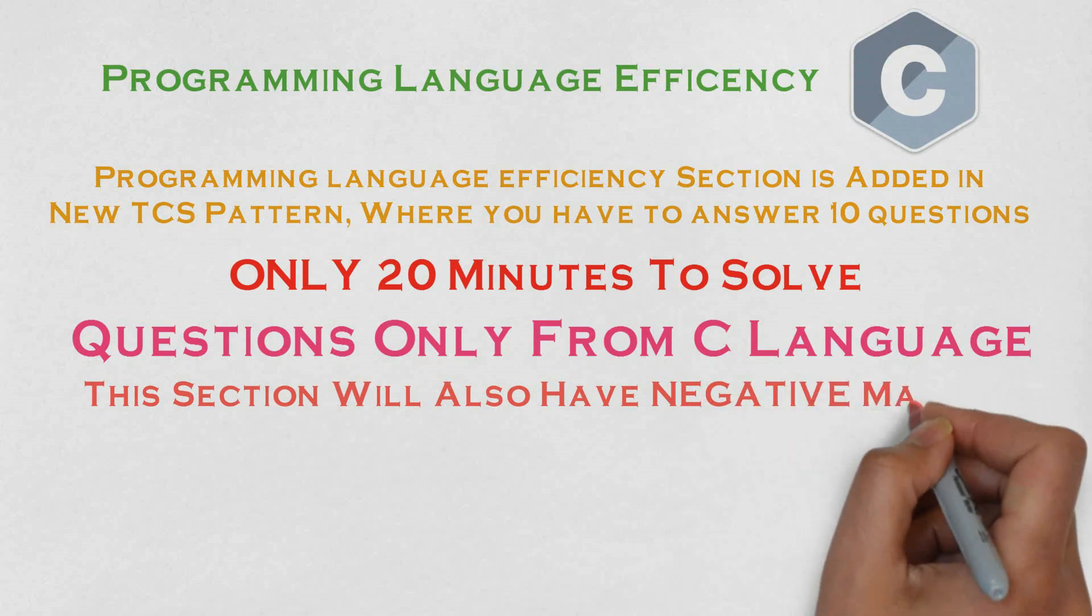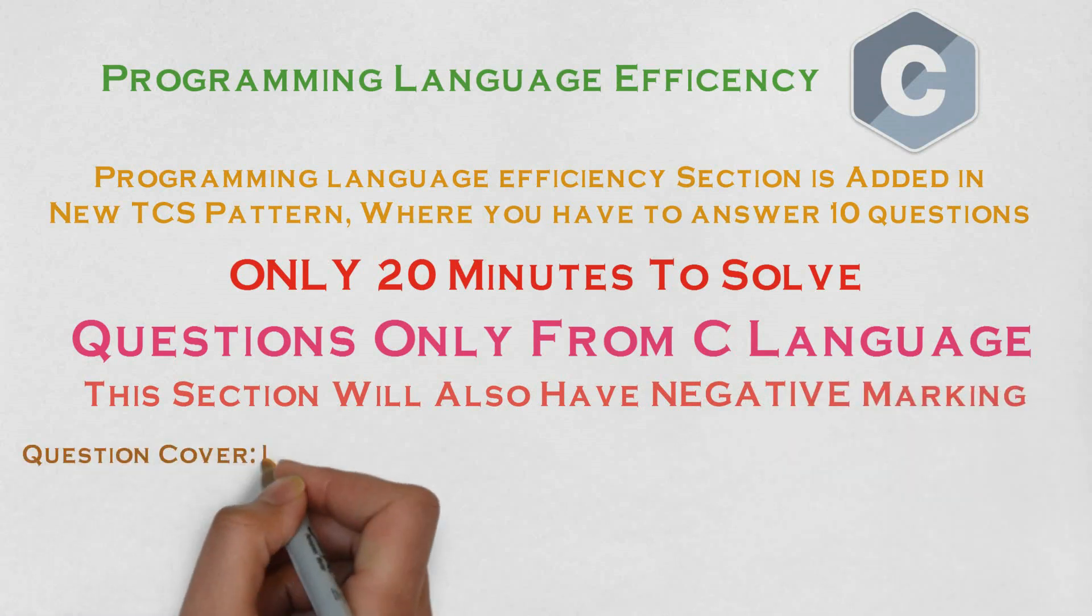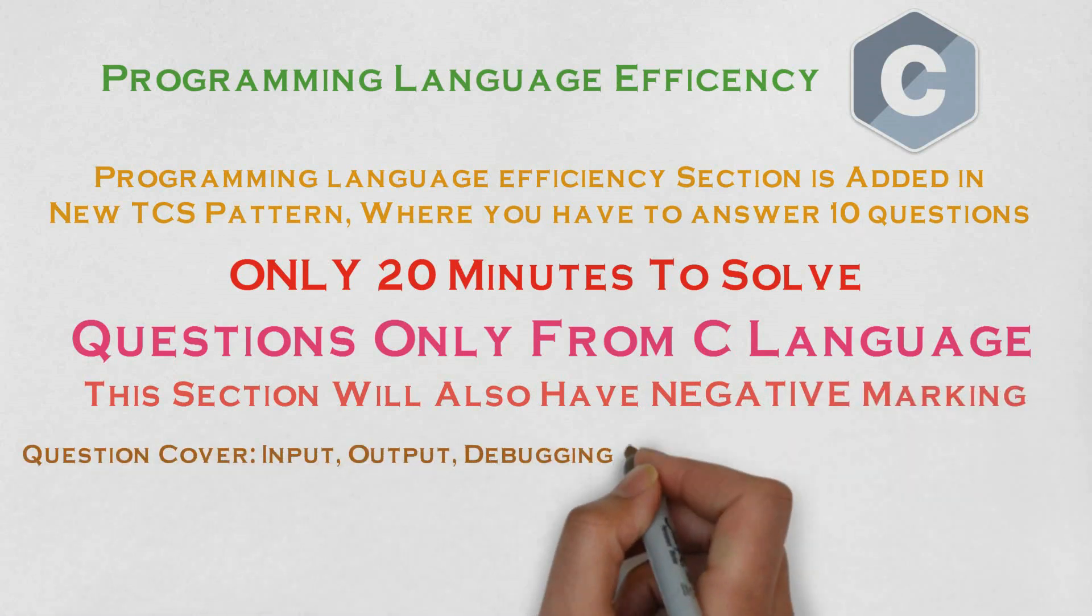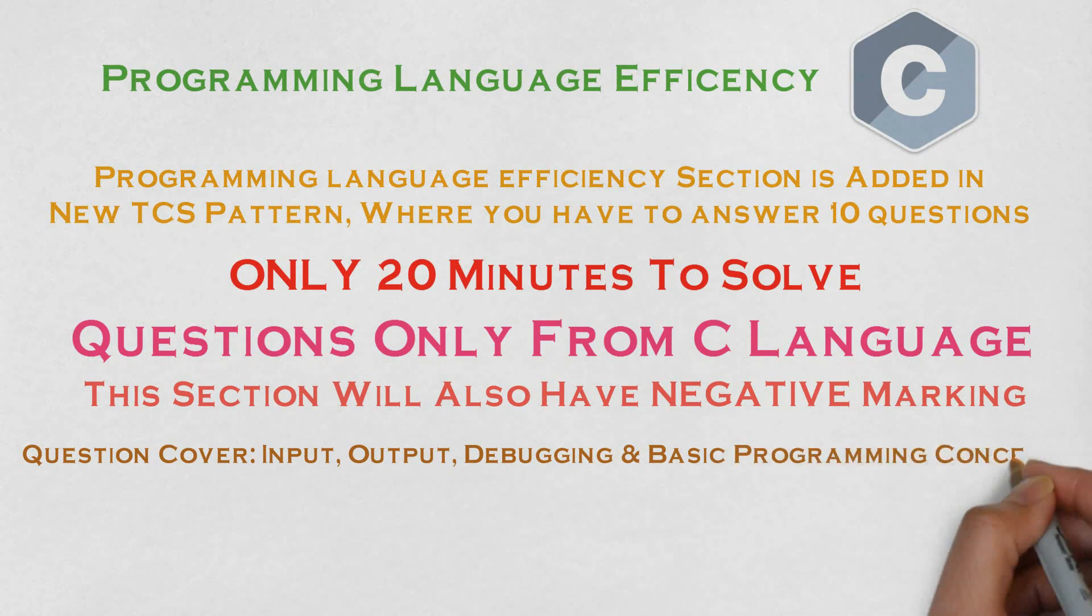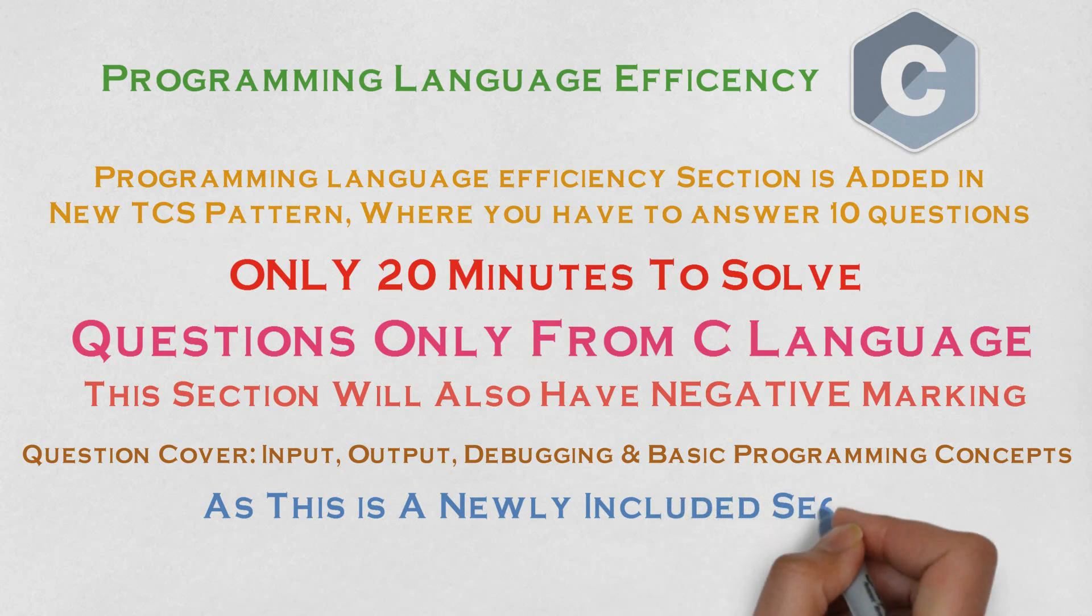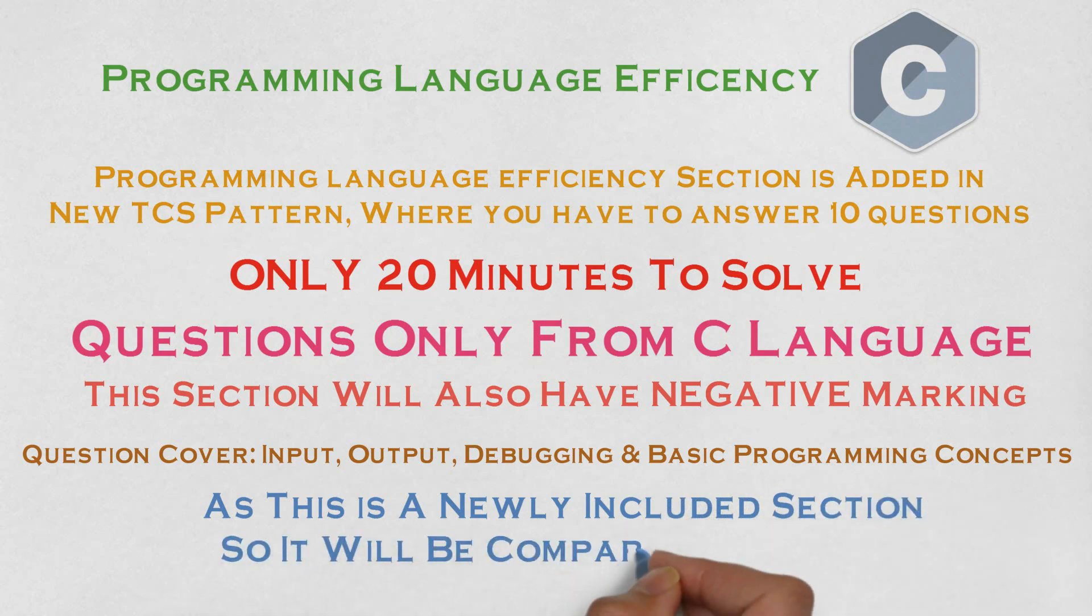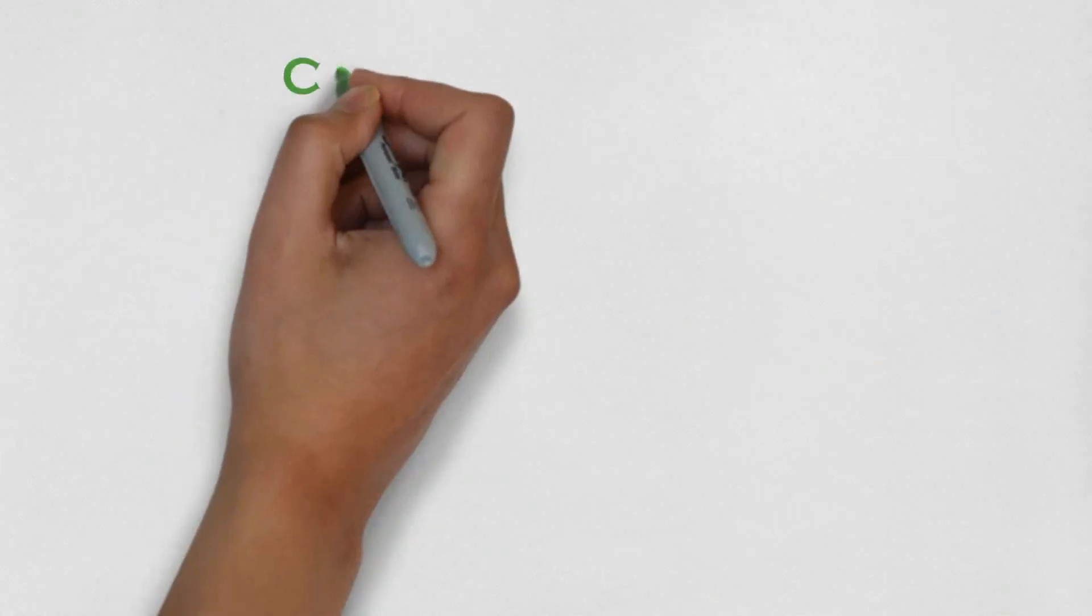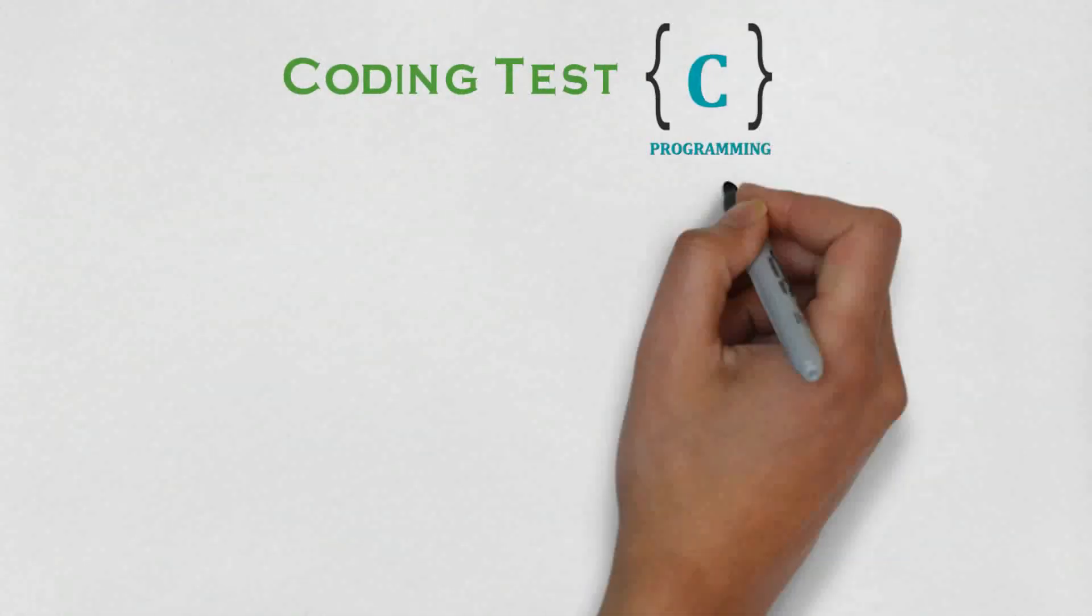This section will consist of input-output, coding, debugging and basic programming concept questions. As this is a newly included section, so I think it will be comparatively easy. And the link of our suggestive question paper is been provided in the description below.